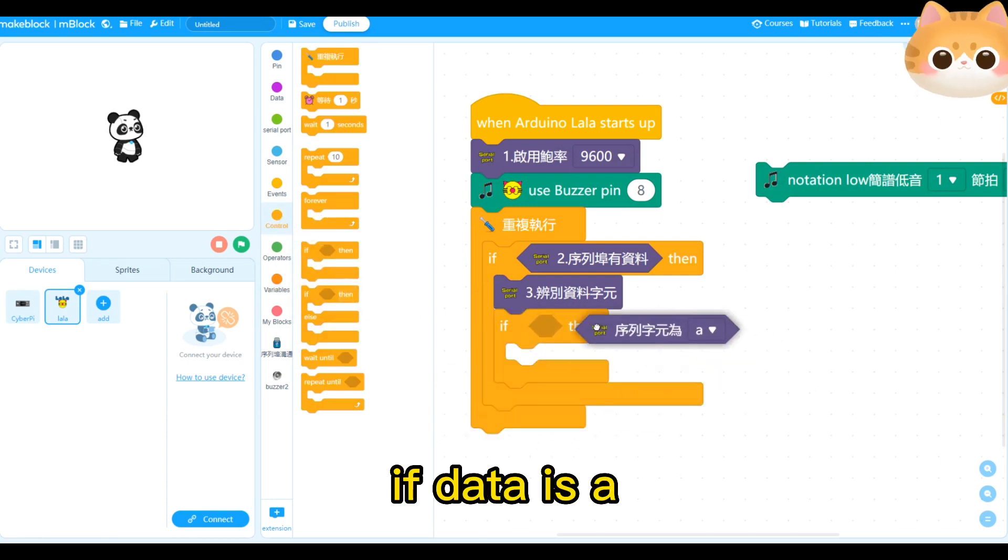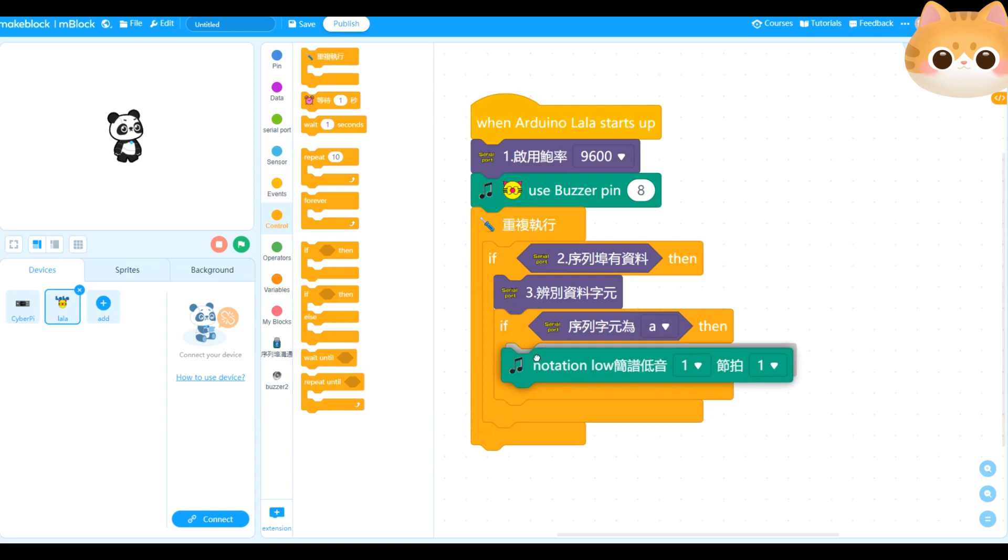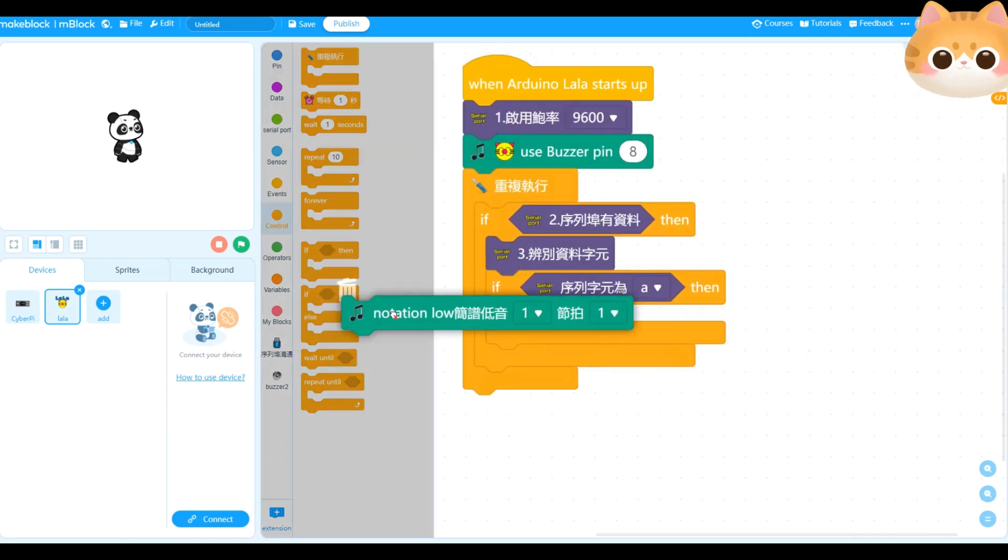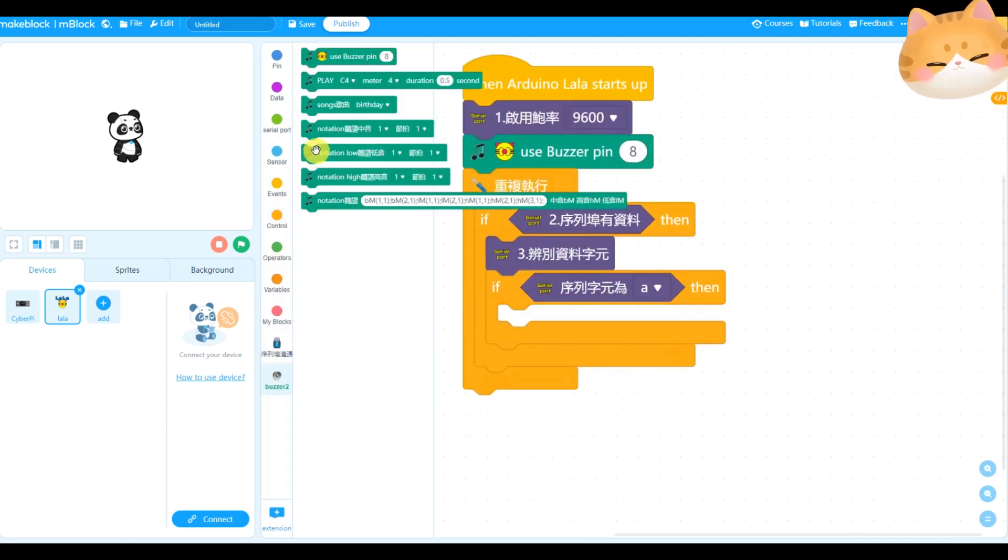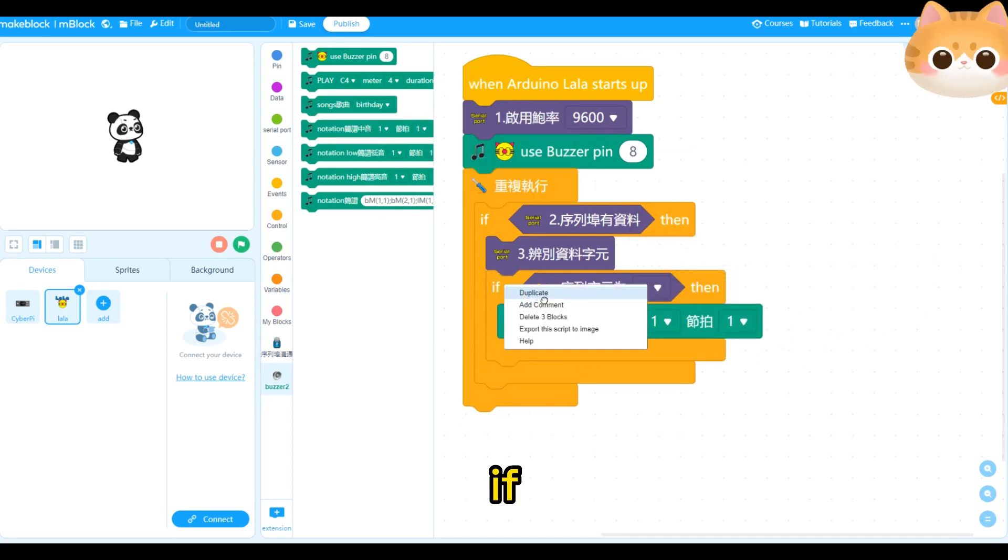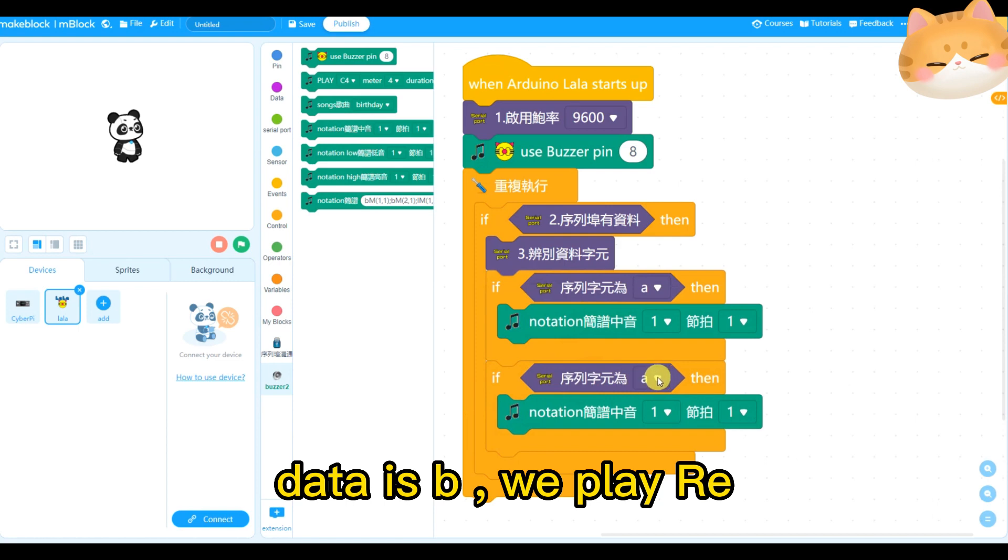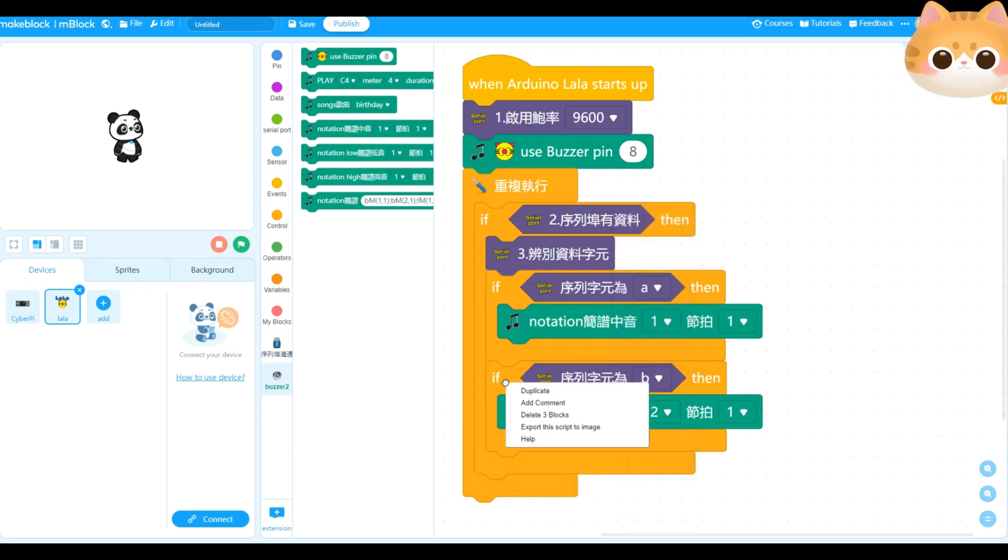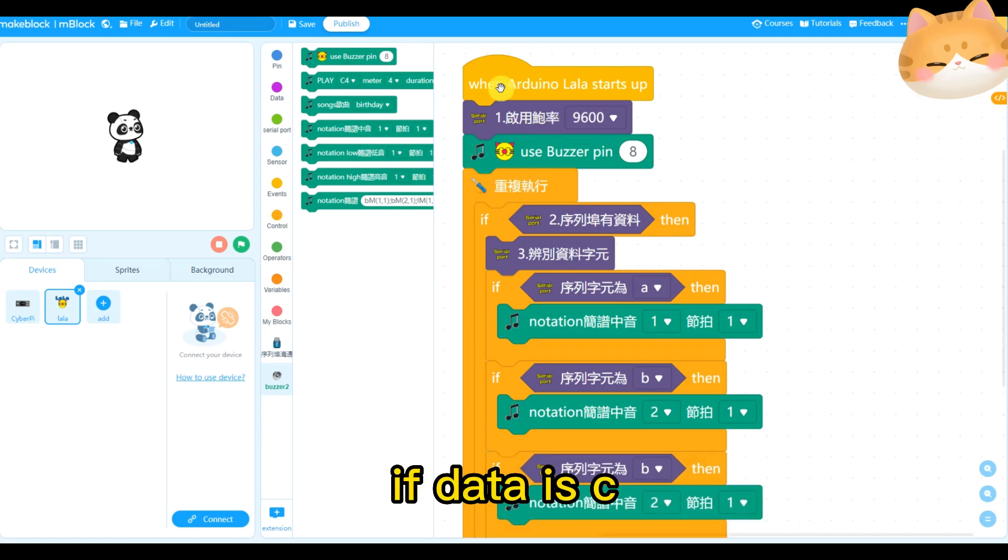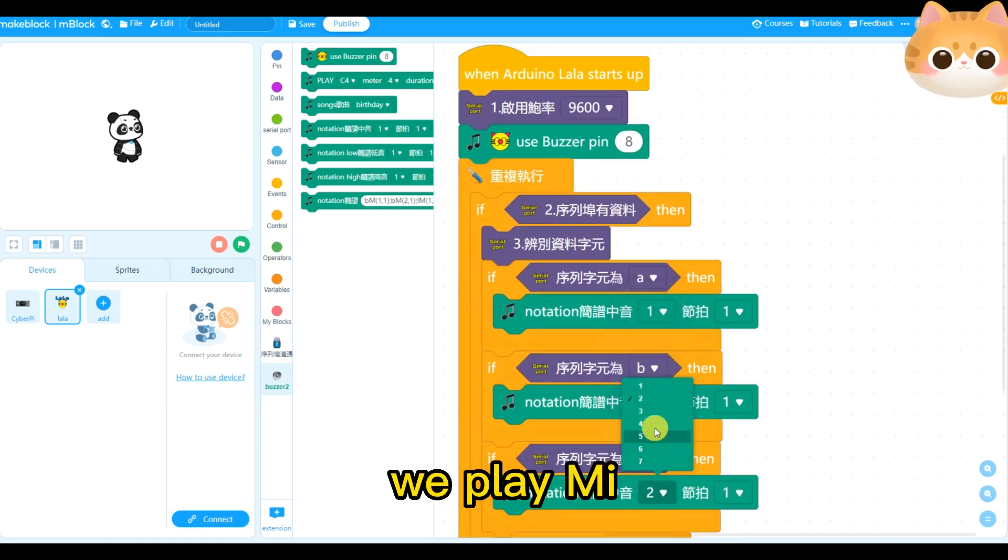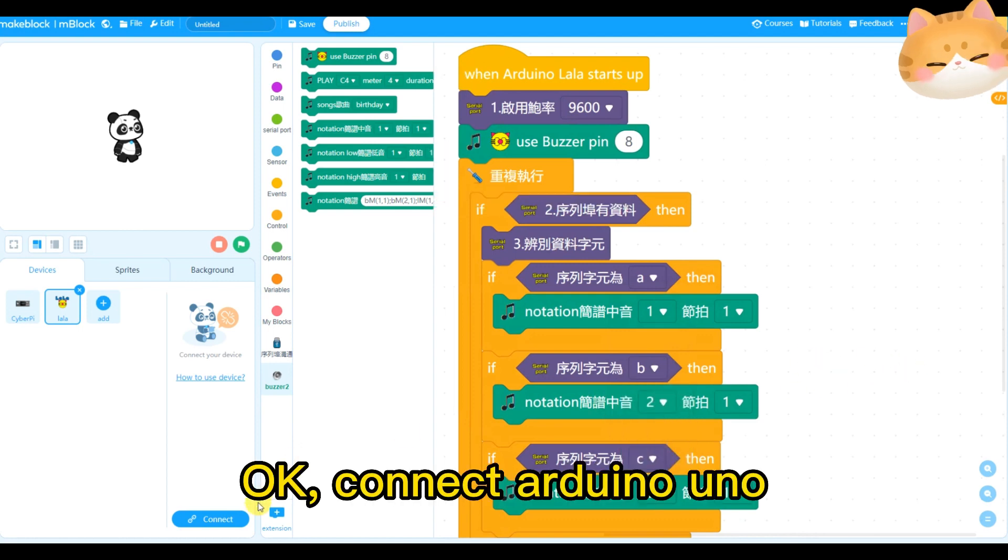Check data. If data is A, we play Doe. If data is B, we play Ray. If data is C, we play Me.